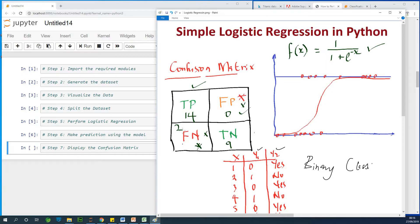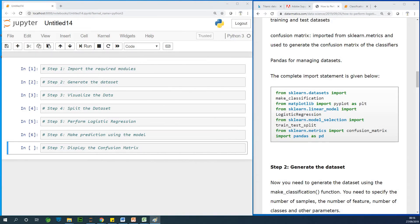In science, false negative is called a type 2 error. We'll be talking about this a little later. Now, let's go to Python and just do it.